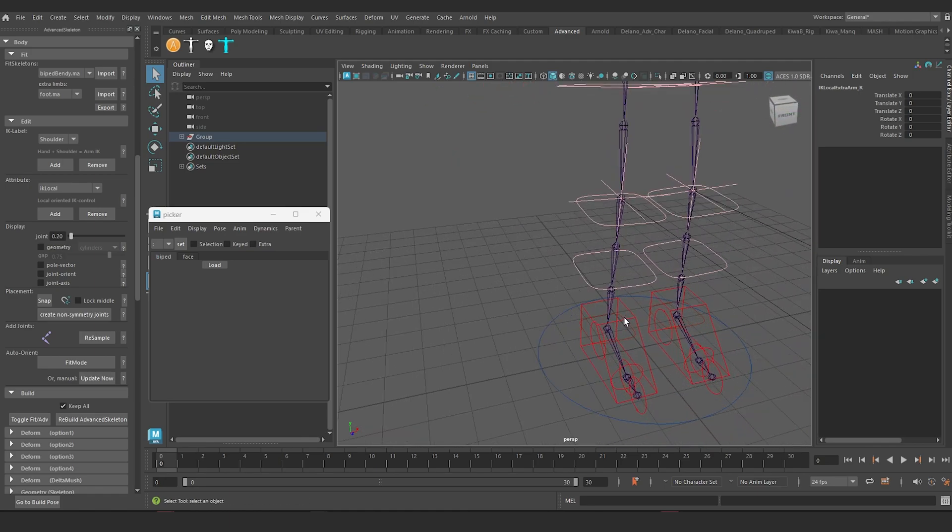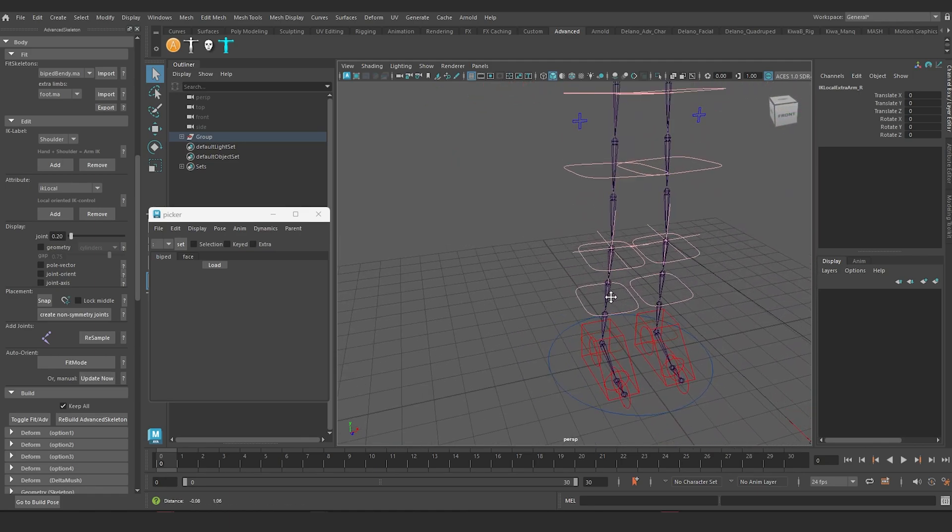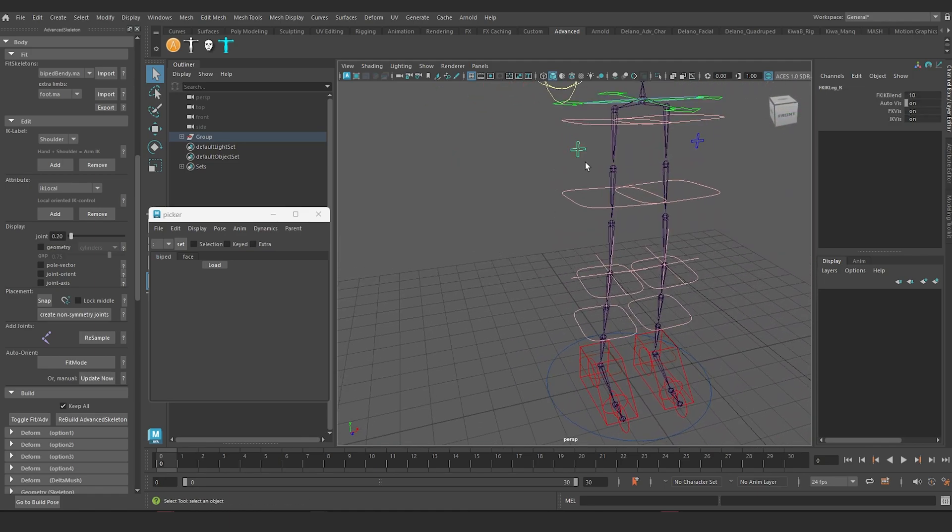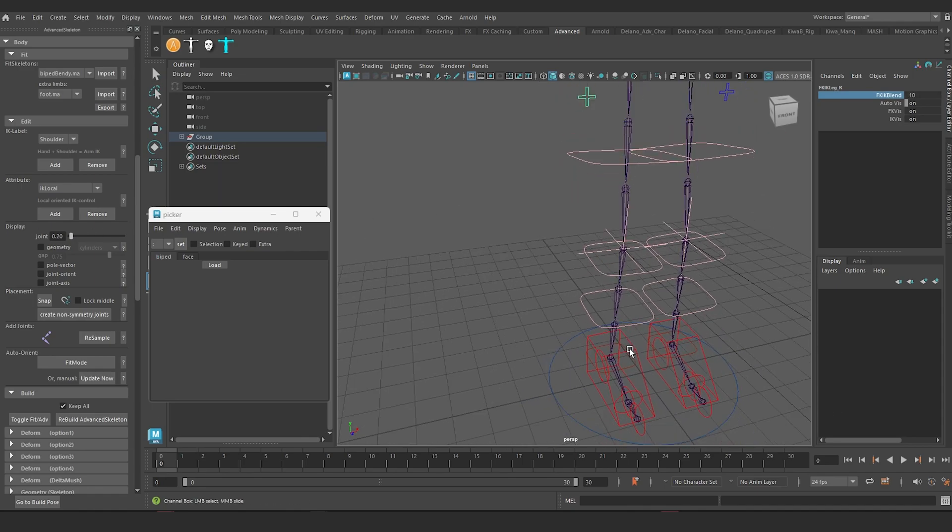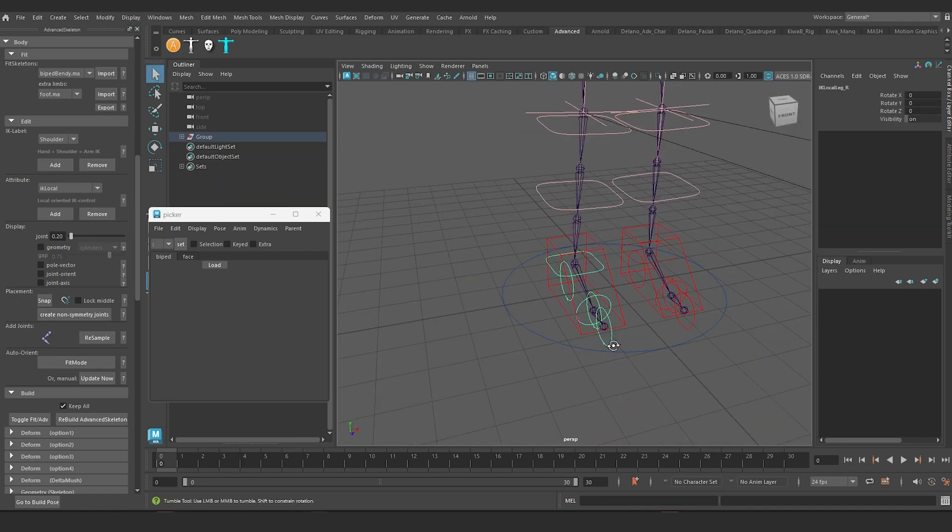You see what this is going to do. Let me activate it on the leg, too. The leg is already in IK mode. So the leg also has one right here.